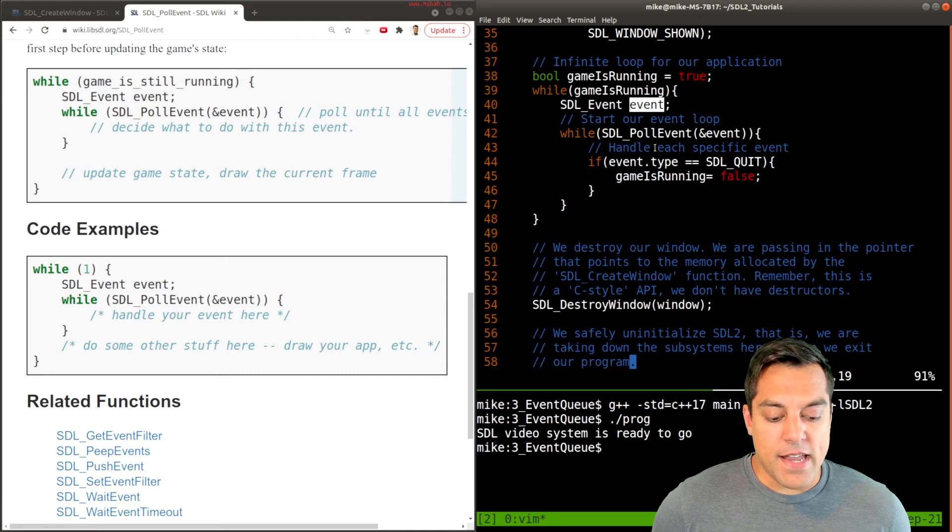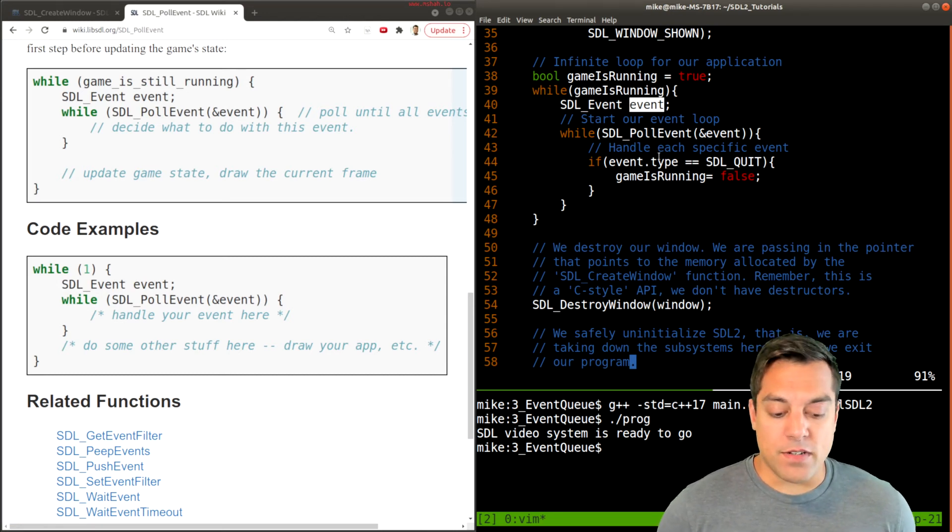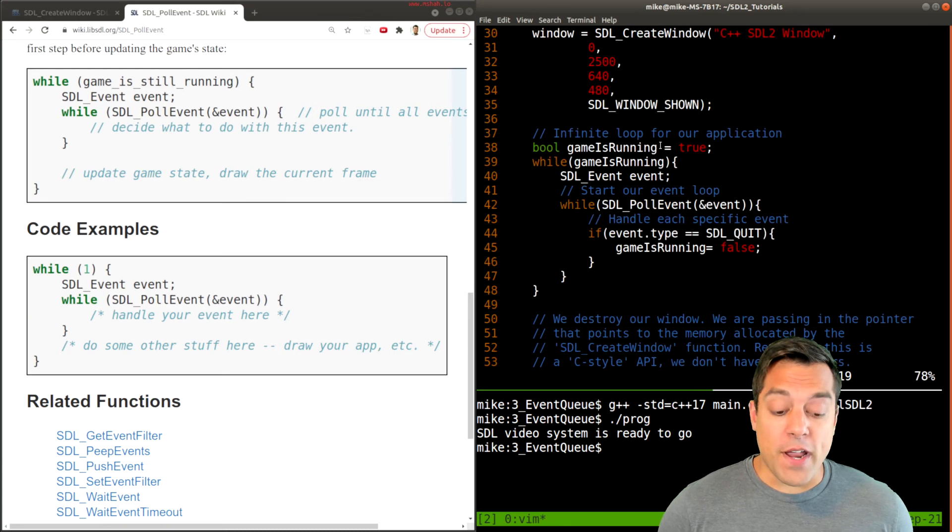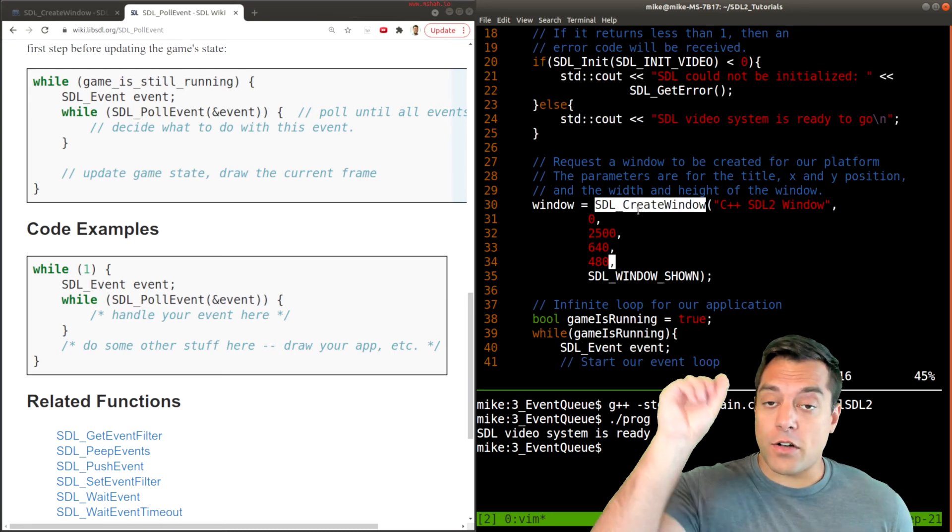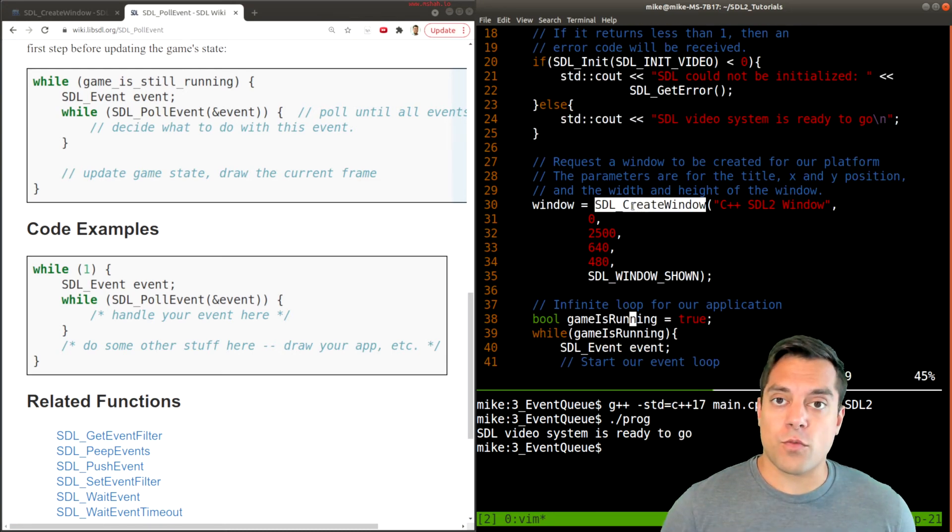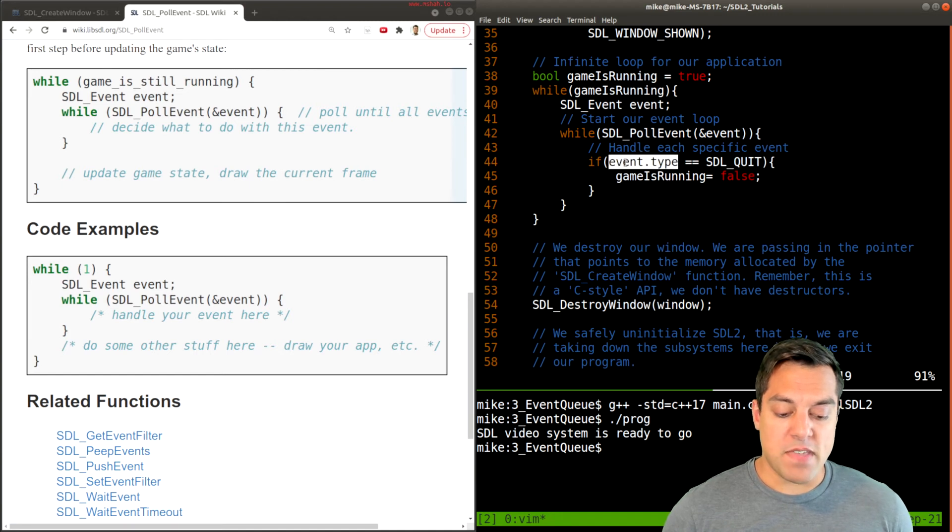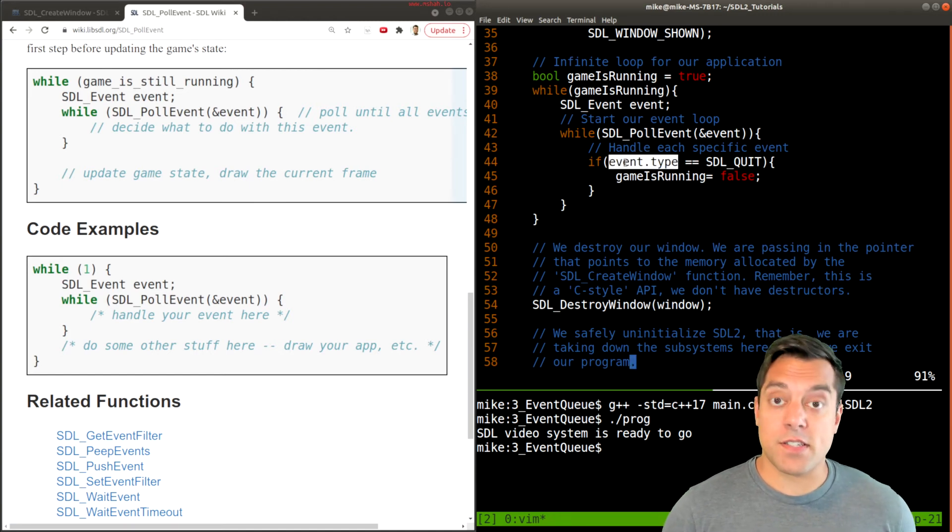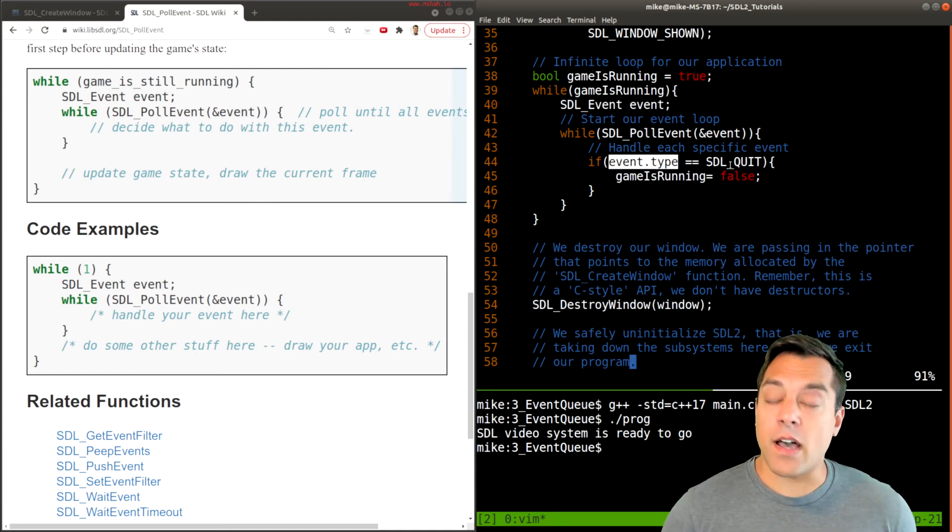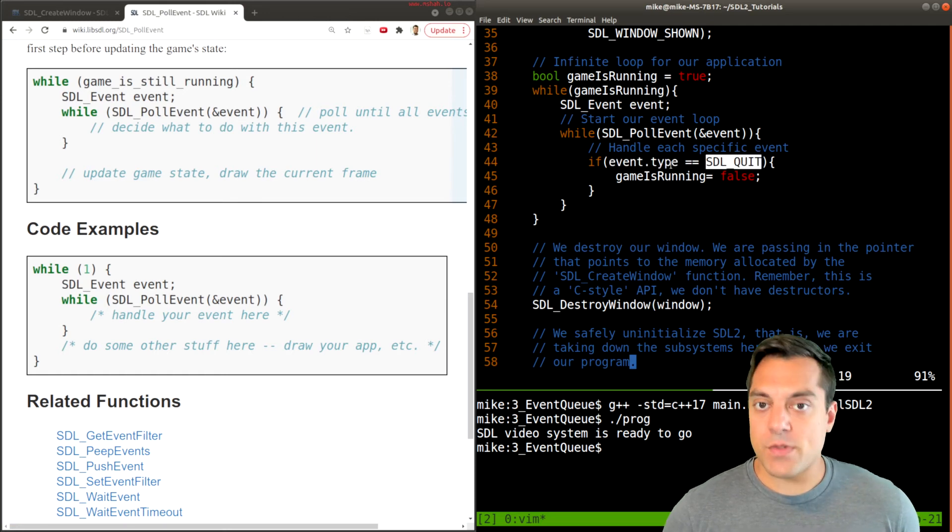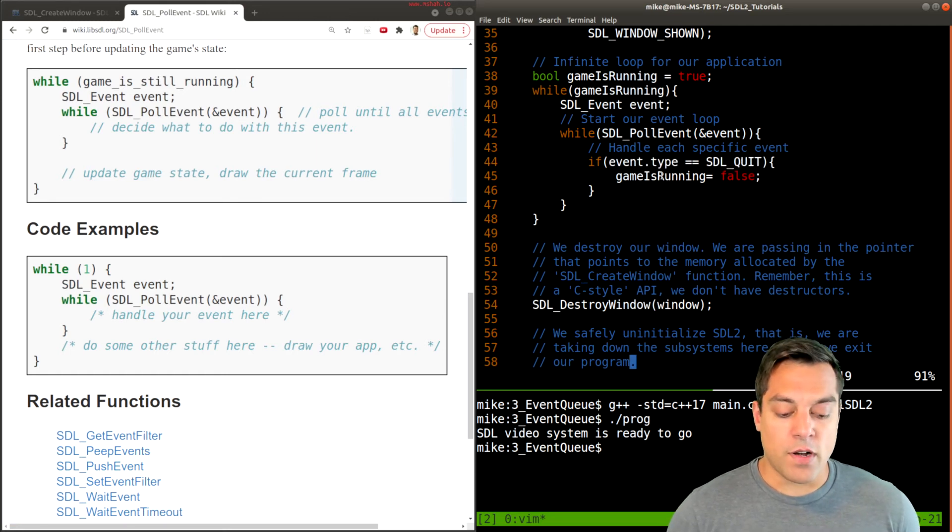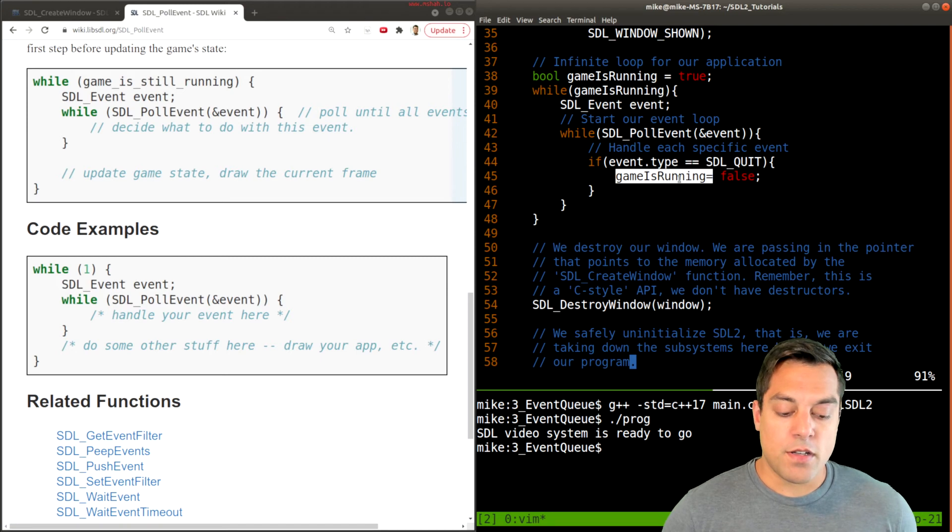And it can handle certain things that happen. So within the created window, for example, a little X in the corner would signify that there's some event pushed onto our system when that's clicked on, that would indicate that we are quitting here. So that's what we were testing for. And then because that occurred, we flipped our boolean to false, and that terminates our program.